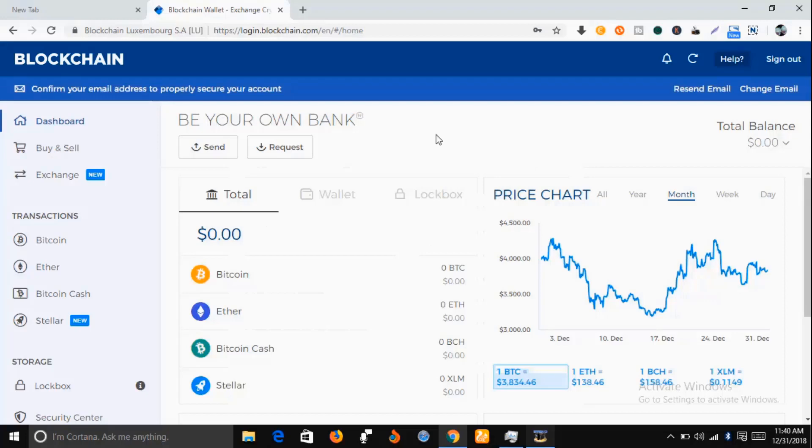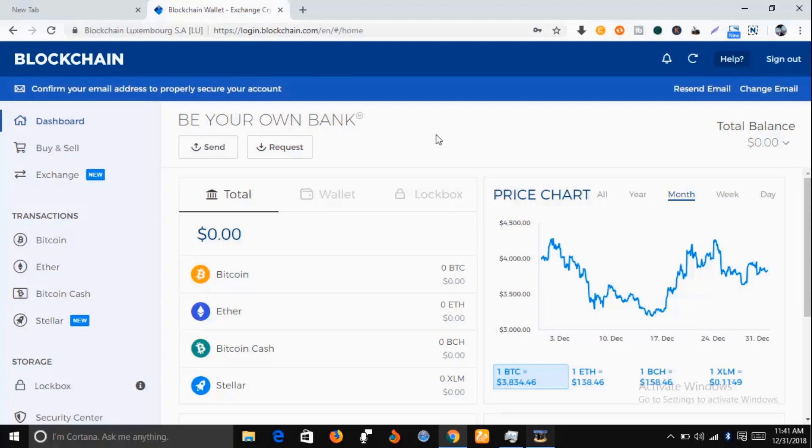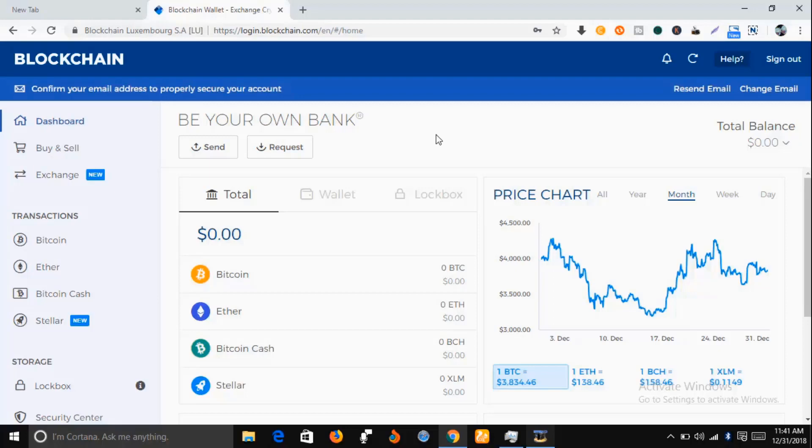Go to your email and copy your wallet ID, which will serve as your username. This is very important—even though your wallet is functional now, make sure you get the wallet ID from your email, as you'll need it each time you want to log into your Bitcoin wallet.